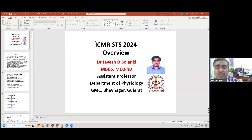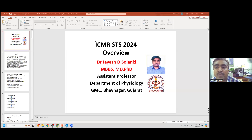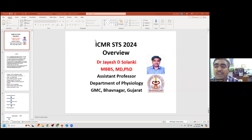Regarding IEC approval: it is not acceptable to submit a declaration instead of actual approval, because this is a student study and the college must approve it ethically. The deadline for all students — first and second year — is June 30th for proposal submission.